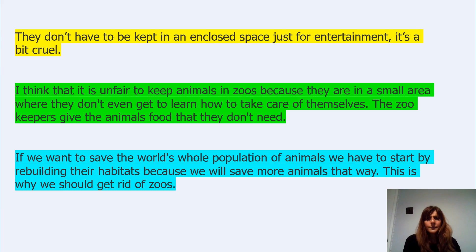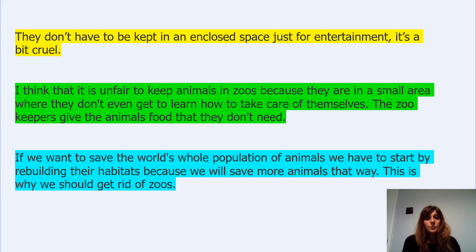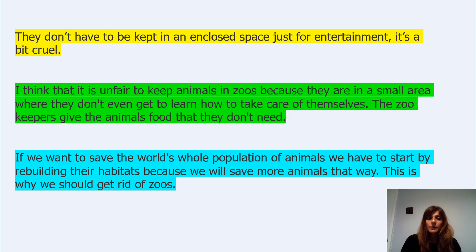They don't have to be kept in an enclosed place just for entertainment. It's a bit cruel. I think it is unfair to keep animals in zoos because they are in a small area where they don't get to learn how to take care of themselves. The zookeeper gives the animals food that they don't need. If we want to save the world's whole population of animals, we have to start by rebuilding their habitats because we will save more animals that way. This is why we should get rid of zoos.